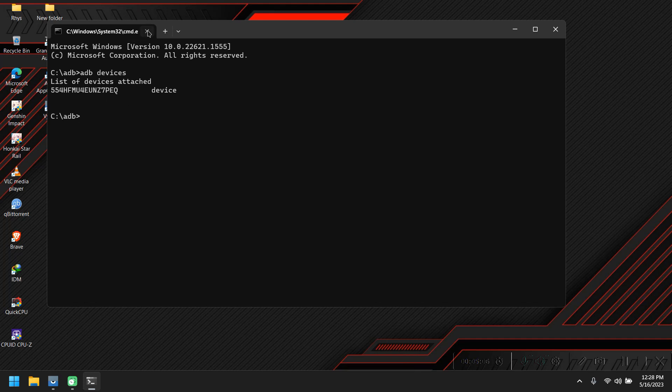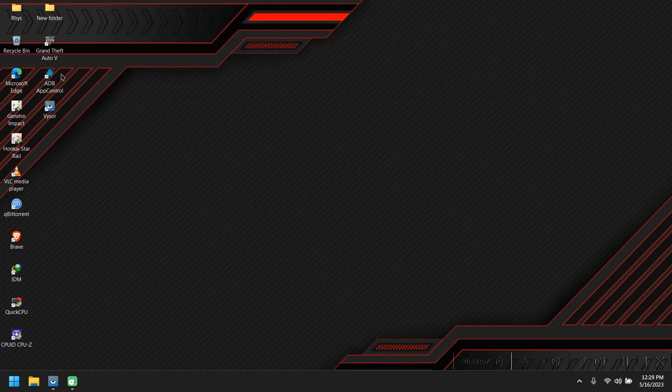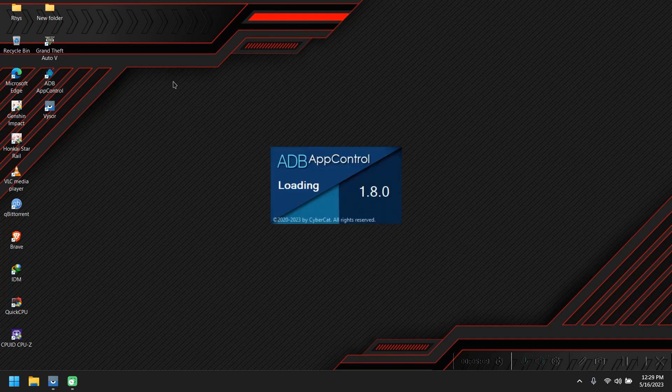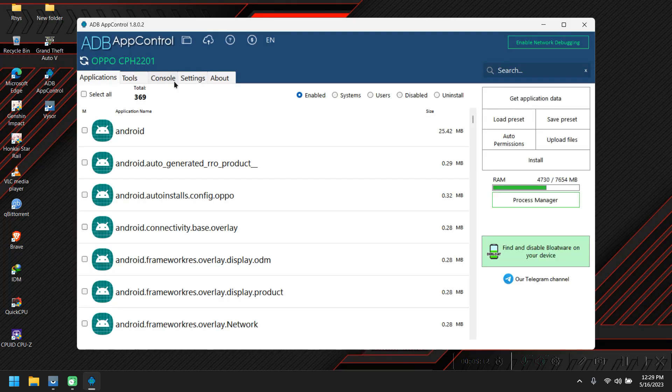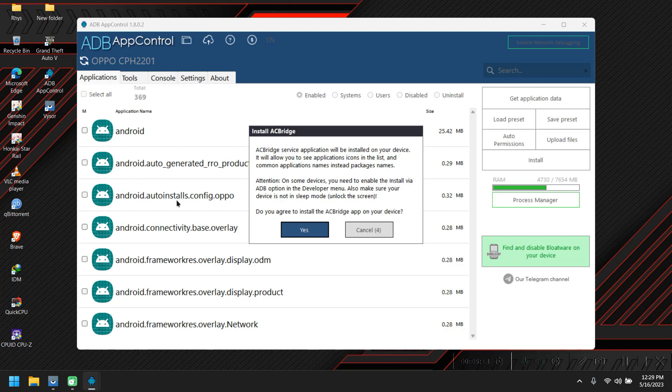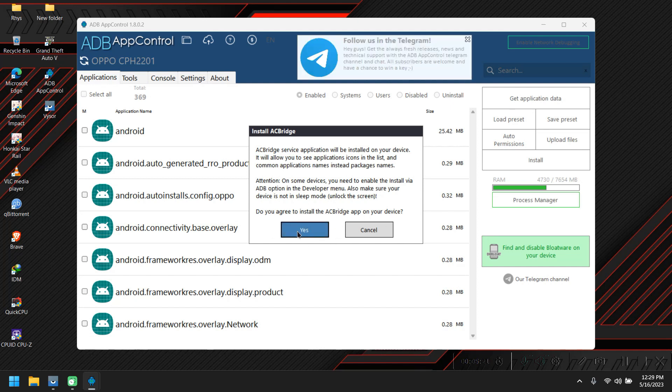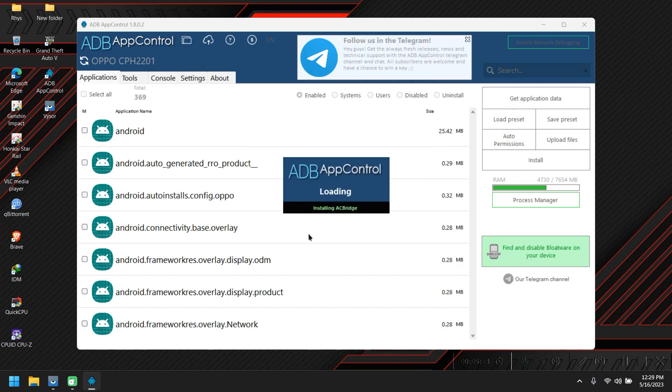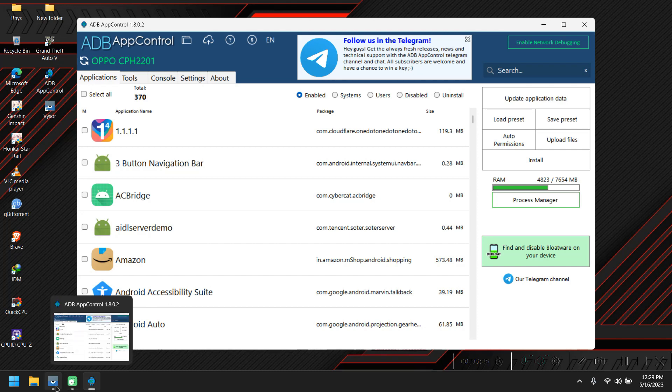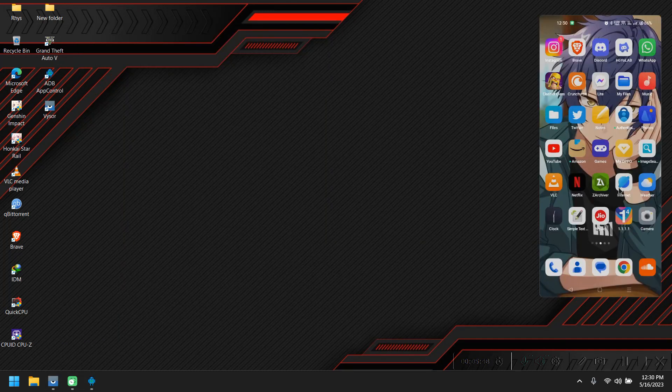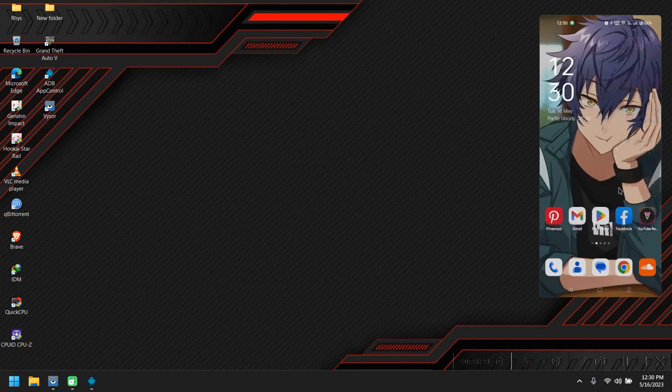We're going to open up the tool. Here you can see it's going to prompt us this option. Basically, it needs our access to install the app, so we're going to click yes. And always make sure your device is unlocked while uninstalling the apps.